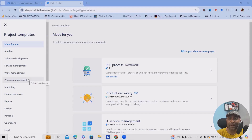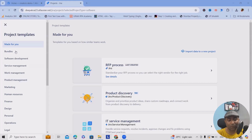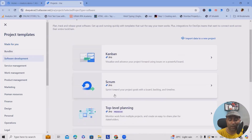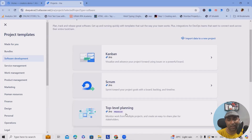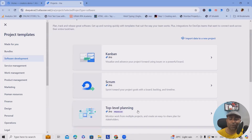Templates are divided into different verticals. If you're working as a software developer, or want to use this as a software development project management tool, go ahead with the software development section, where you'll have three different templates: Kanban, Scrum, and top-level planning. Totally depending on your requirement, select any of those and proceed. You can also create multiple templates.